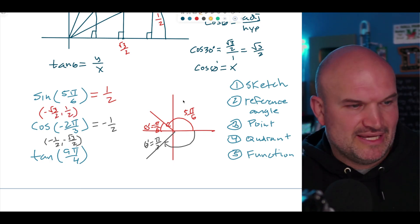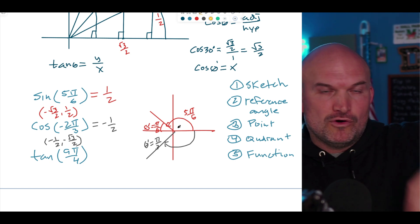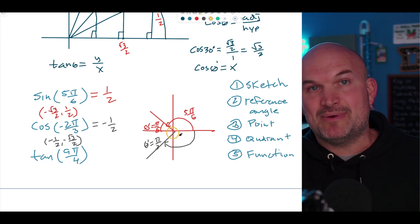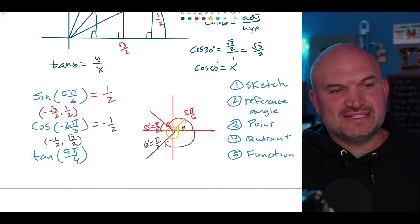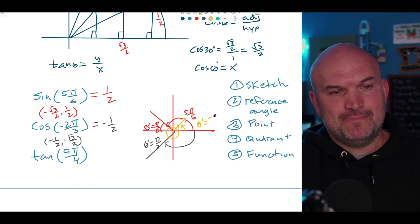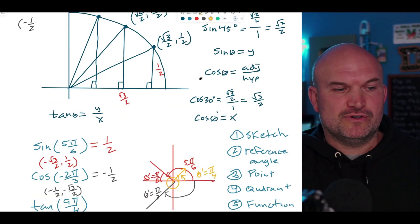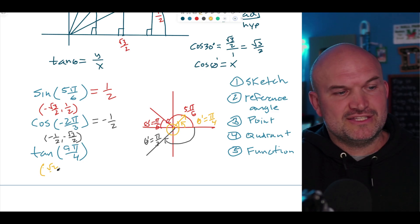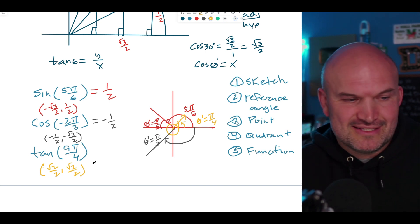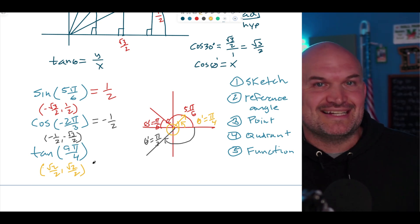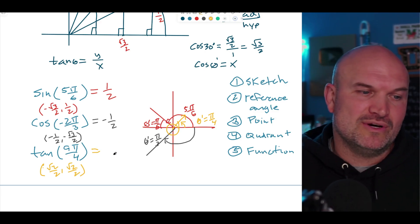Last example: tangent of 9π/4. Eight π/4 would be a full revolution, so we go all the way around and then an extra π/4. The reference angle is π/4, and we're in the first quadrant. The coordinate point is (√2/2, √2/2). Tangent is y over x, and since the y and x values are identical, √2/2 divided by √2/2 equals 1. So tangent of 9π/4 equals 1.